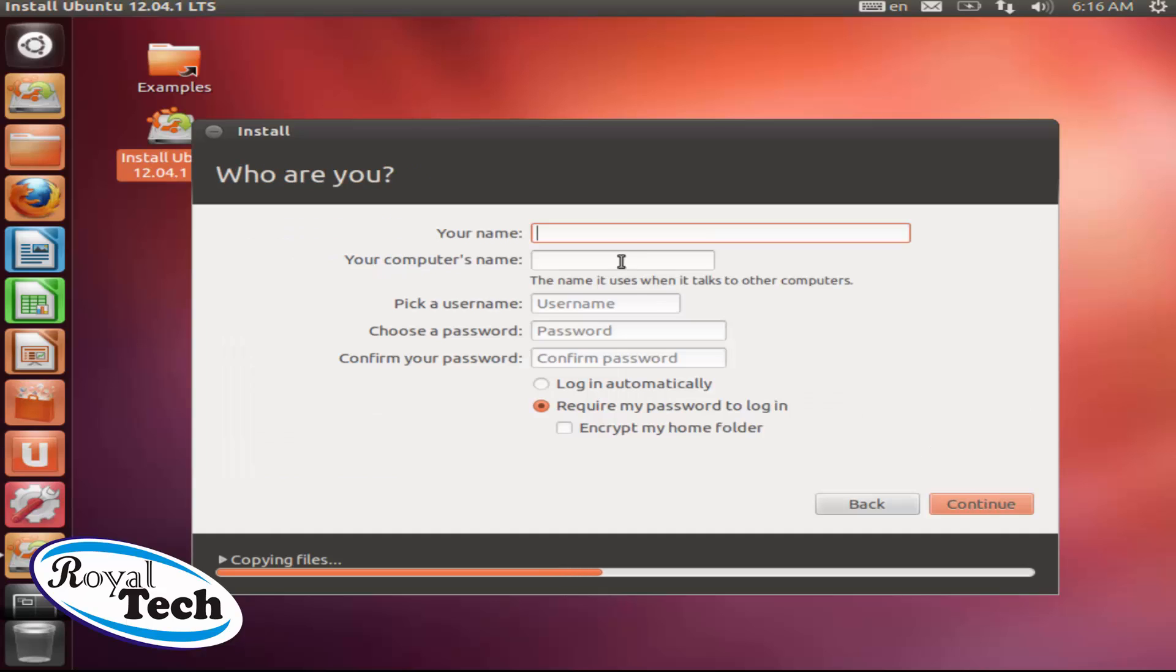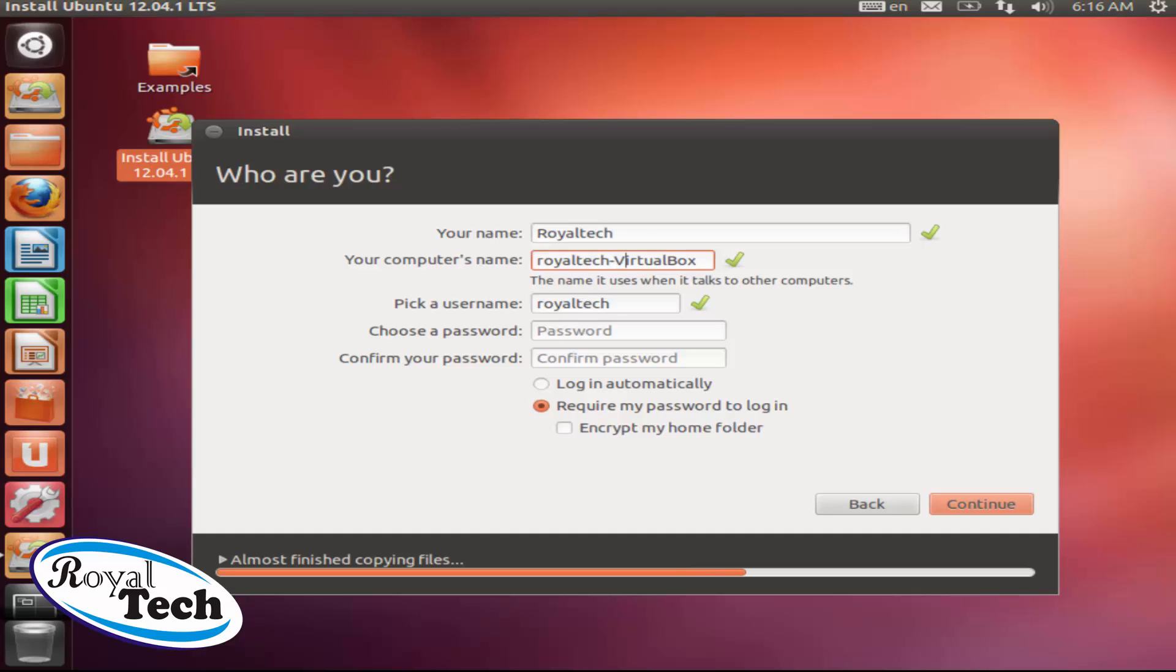Here you need to put in your name. RealTech. So my computer's name, I don't want this data, I just want RealTech. Pick a username, whatever username. Your password.